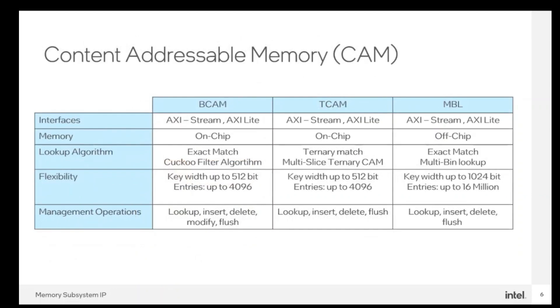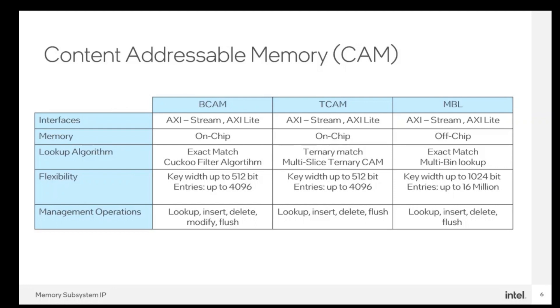This table shows the difference between all CAMs. You can notice that MVL uses off-chip memory, whereas BCAM and TCAM use on-chip memory. BCAM uses cuckoo filter algorithm for exact match, and TCAM uses wildcard match. MVL uses exact match multi-bin lookup. BCAM and TCAM both support key width up to 512 bits and up to 4K entries. MVL supports key width up to 1024 bits and up to 60 million entries. Note that this is dependent on the memory capacity, since it uses off-chip memory.